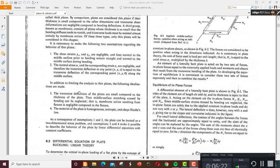In addition to these assumptions, we have the following idealizations for the analysis of thin plates: the transverse deflection of the plates is small compared to the thickness, so the middle surface stretching caused by bending can be neglected — that is, membrane action resulting from flexure is negligible compared to the flexure itself. The material is homogeneous, isotropic, and obeys Hooke's law.